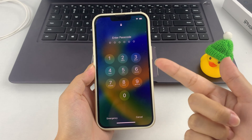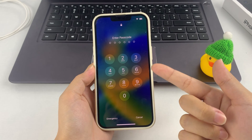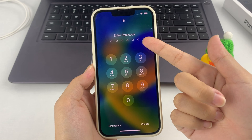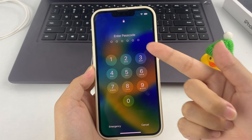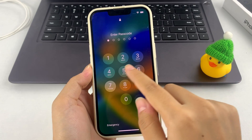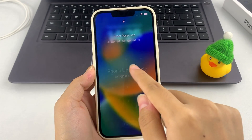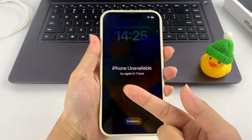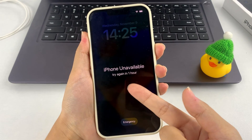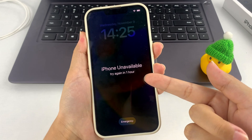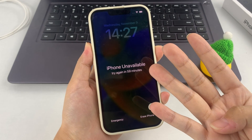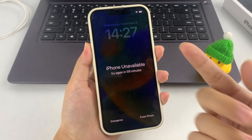Setting a passcode on your iPhone is a fantastic way to protect your data from prying eyes. However, maybe you forgot your iPhone password, or your child changed your iPhone password without telling you, and after you keep trying the wrong password, you are locked out of your iPhone. To fix this annoying issue, you have no choice but to reset your iPhone without a password. In this video, we will introduce four ways to reset your iPhone without a password.